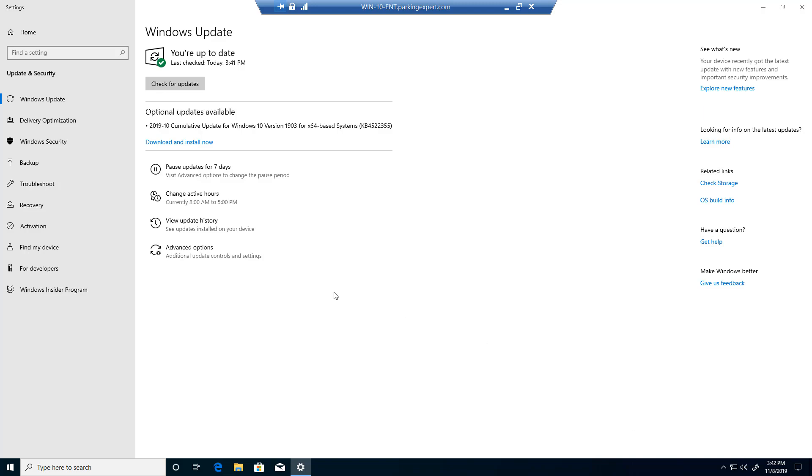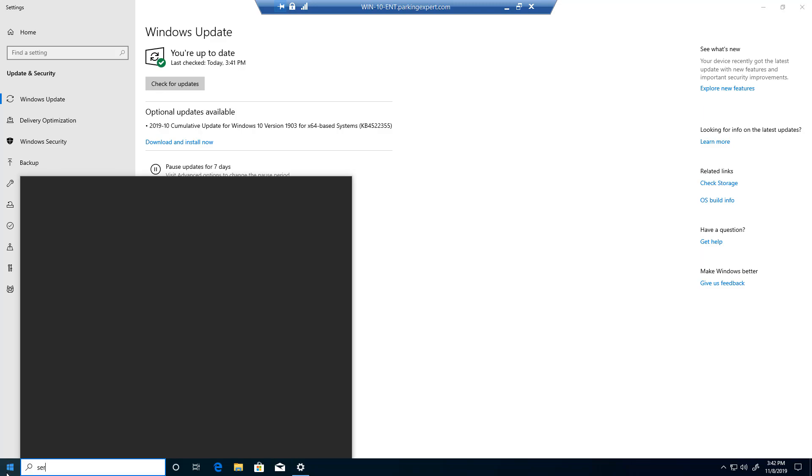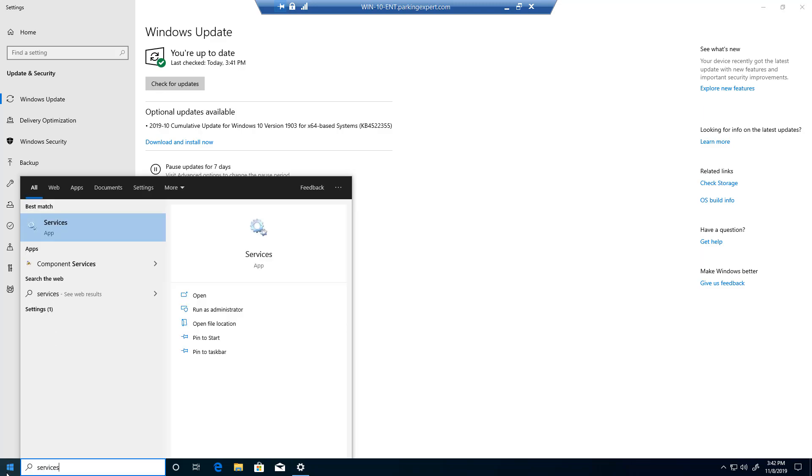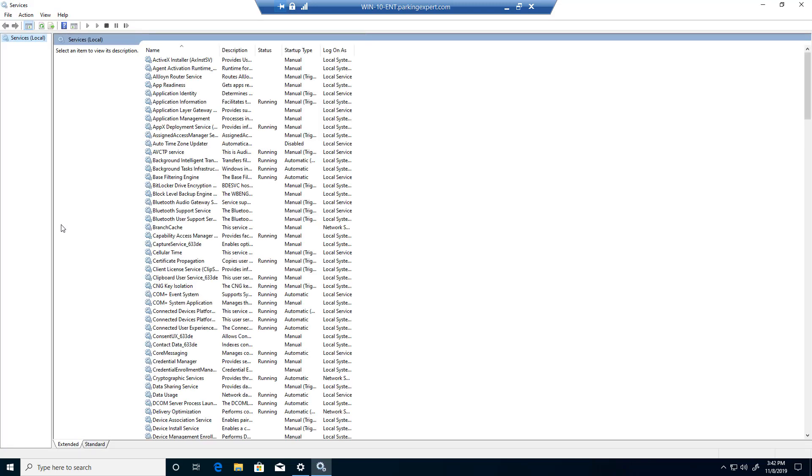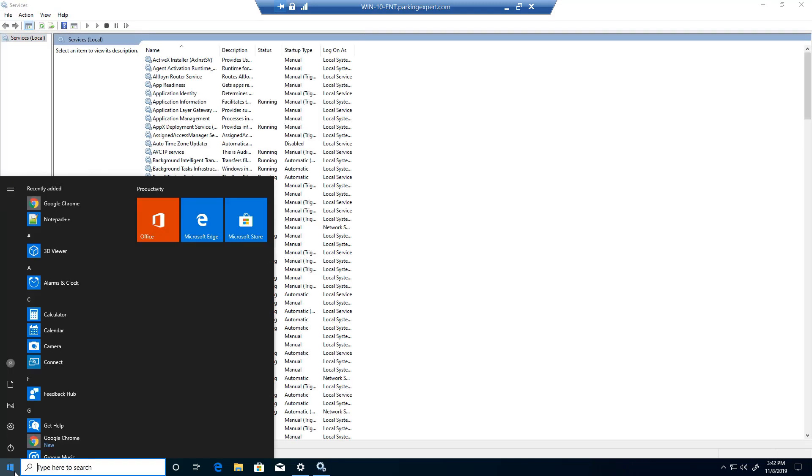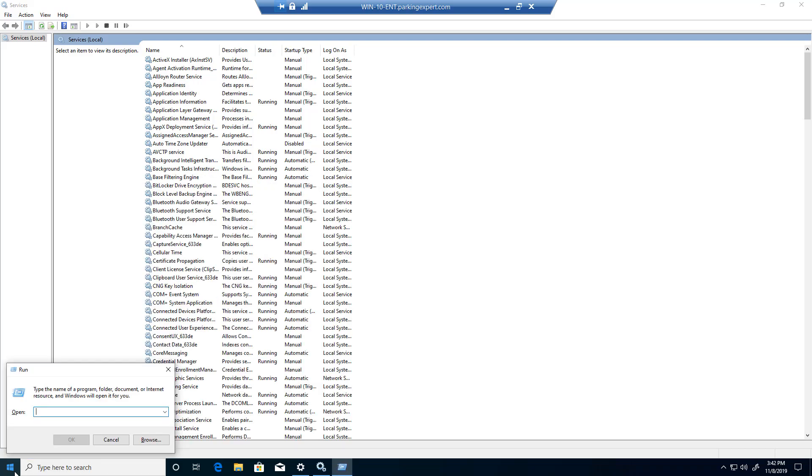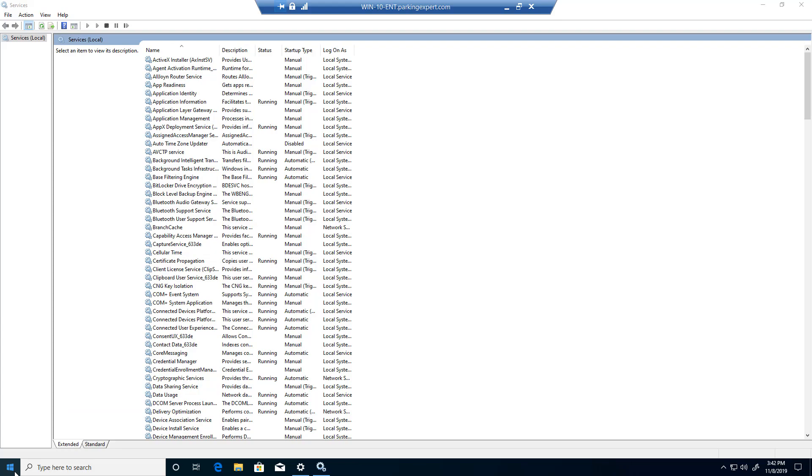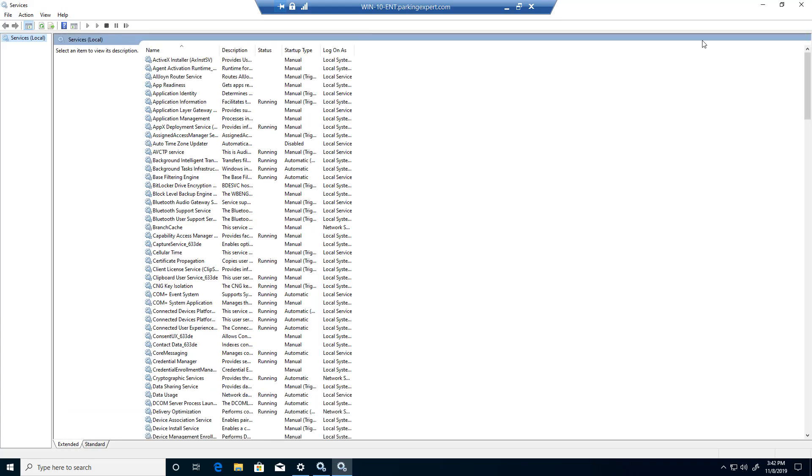So to stop that, click on Start and type in Services, and click Enter. You should see this wrench icon. Once you click on that, or also what you can do is click on Start, type Run, and type services.msc which basically opens up the same thing guys. So I'm just going to leave one window open.